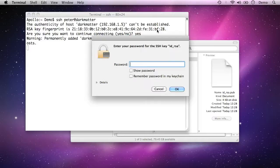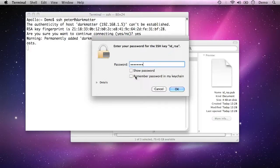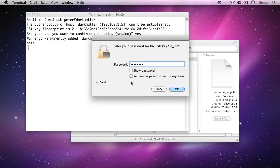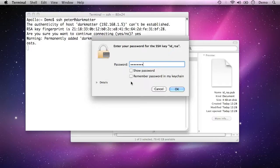So yes, I remember that passphrase. So you just need to enter your passphrase here. Now if you choose remember password in my keychain, the passphrase for your key pair—very confusing terminology—but the passphrase for your key pair will then be saved in the macOS 10 keychain.